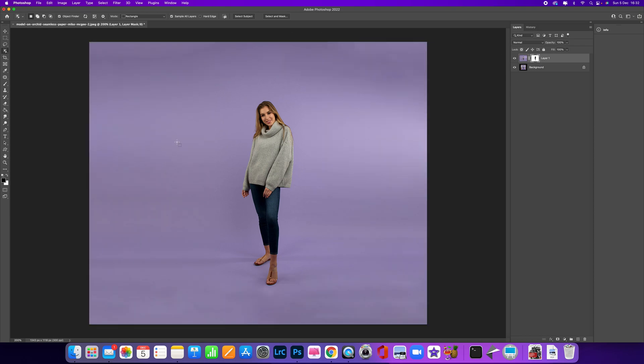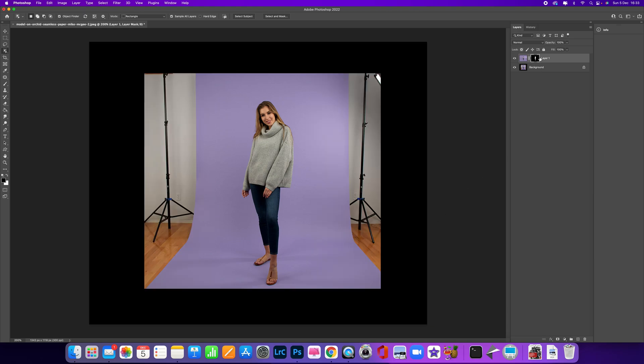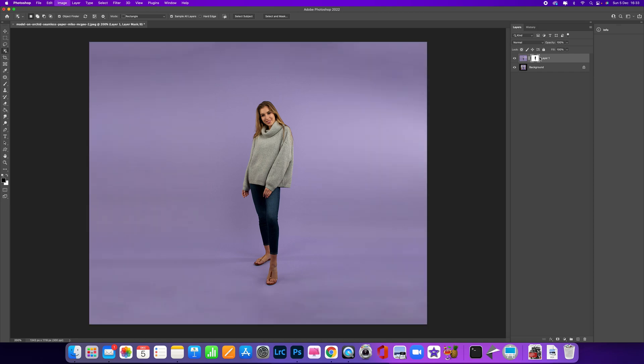All I've done is press Command I to invert that. You can see if I press that again that will go back there. So now what we can do is just tidy up this background.